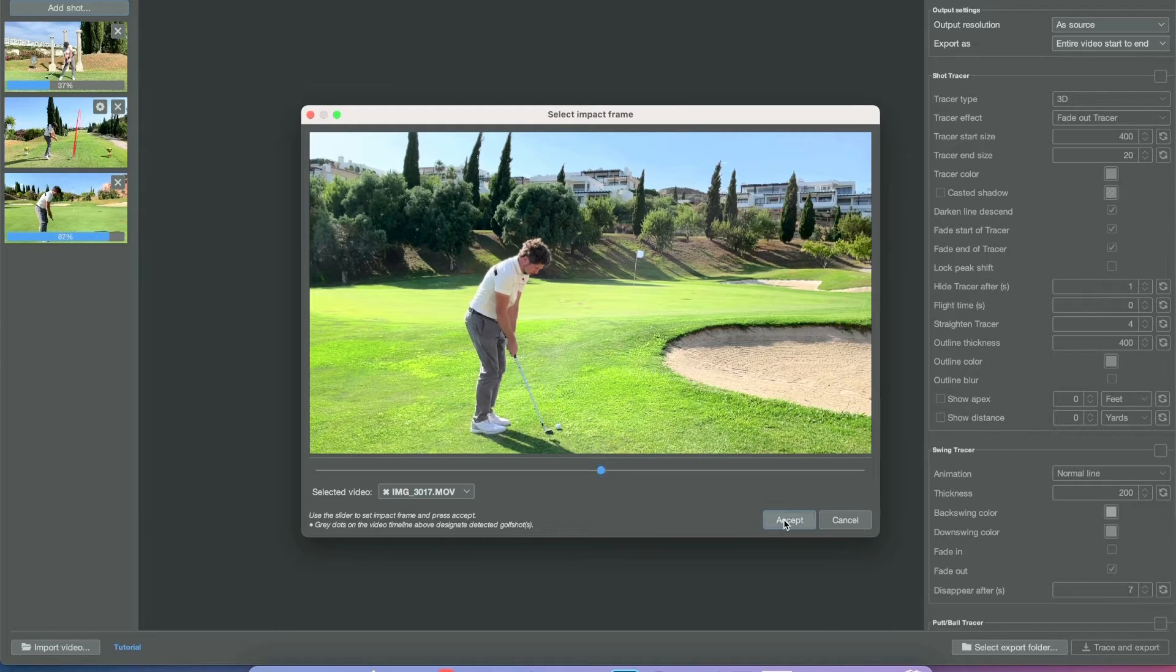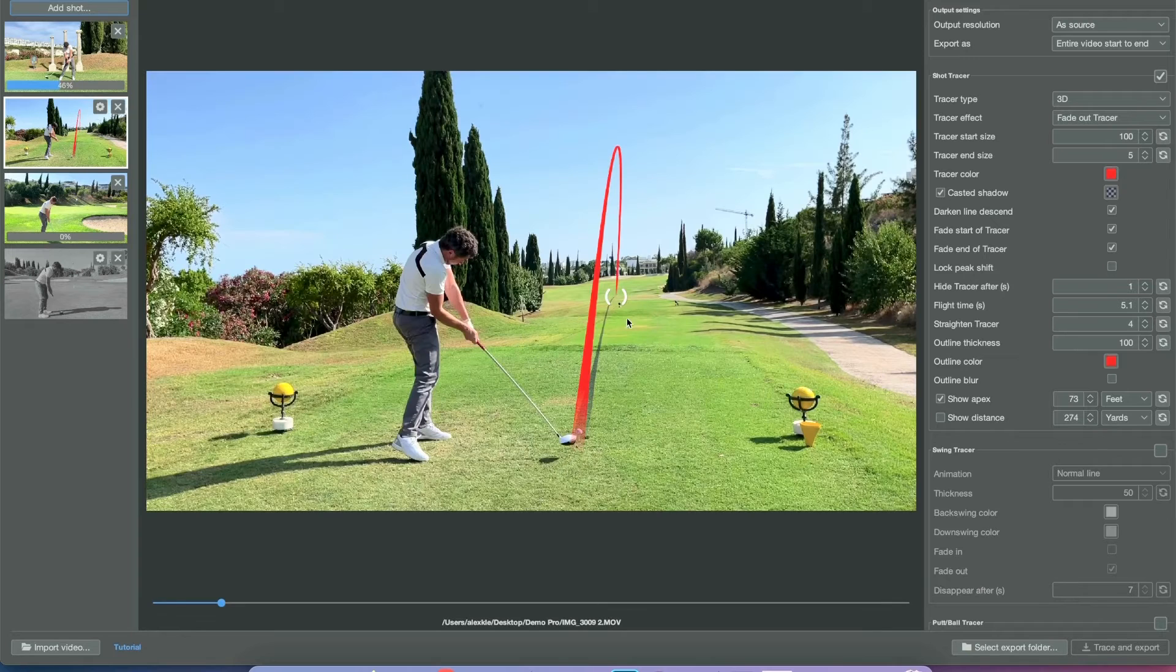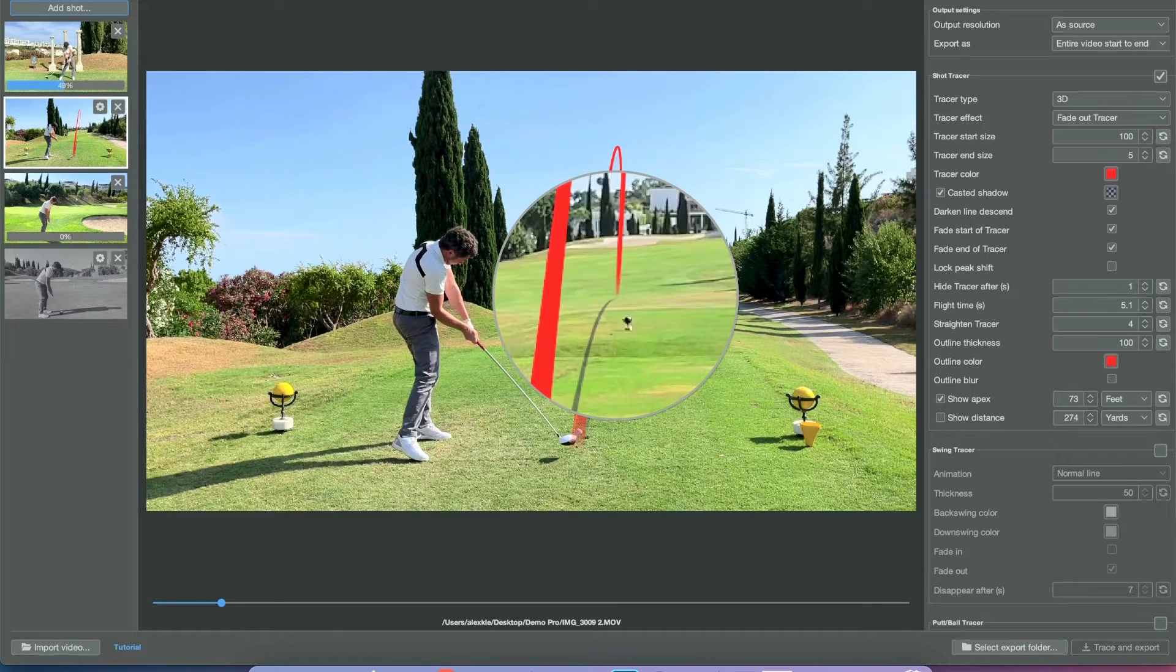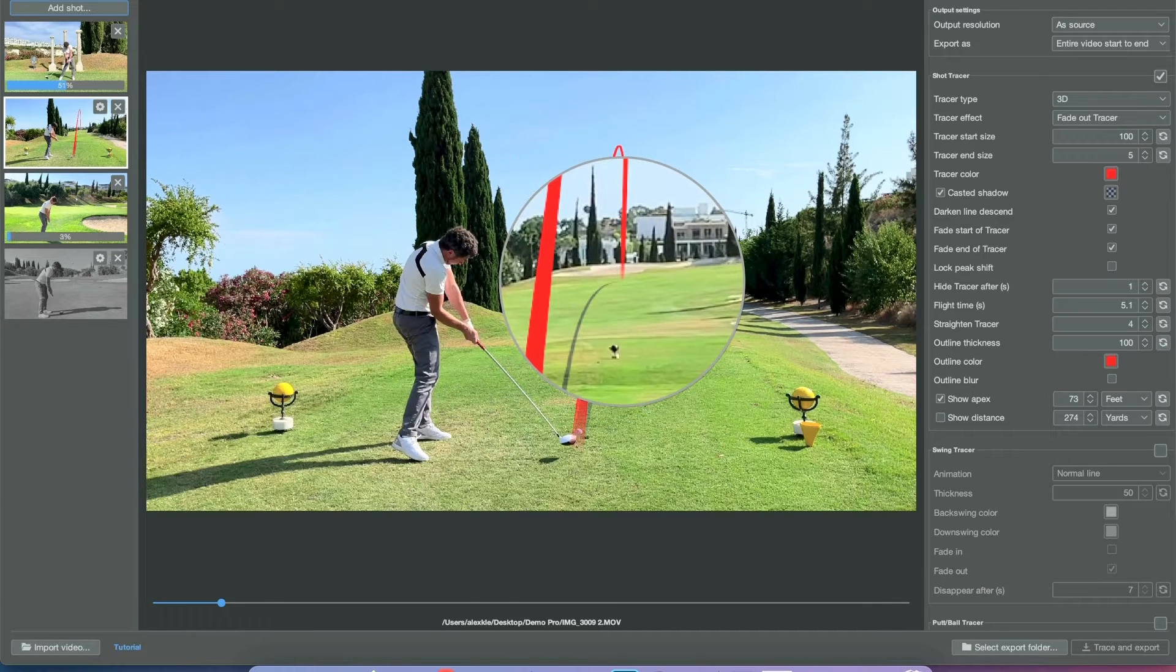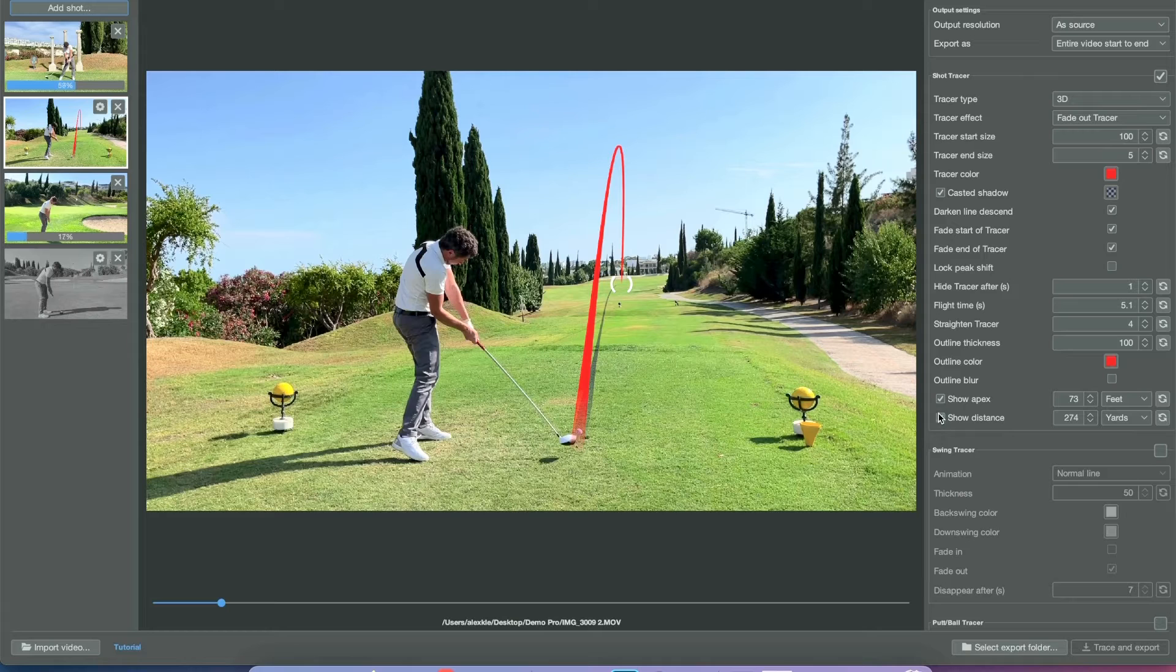Now I can accept that, and the app will still try to track the ball. But the only trackable shots are the shot tracer, the full swings. It's not able to track anything else.